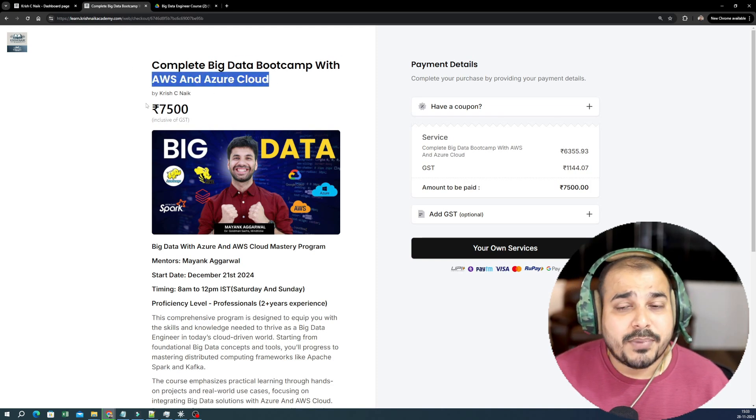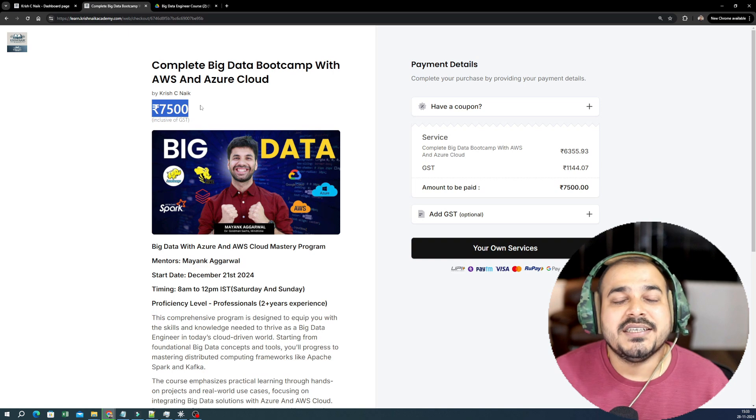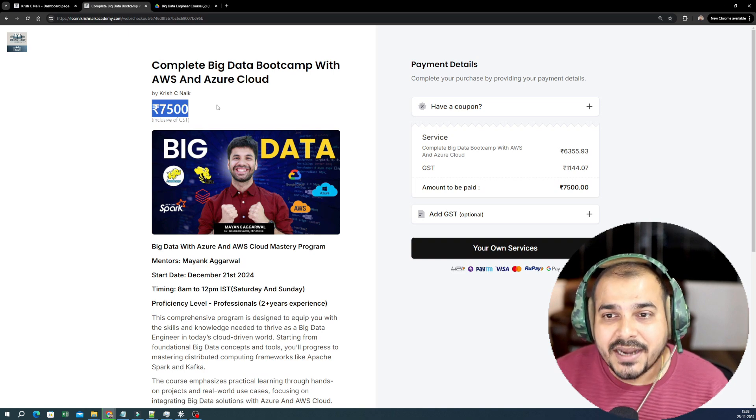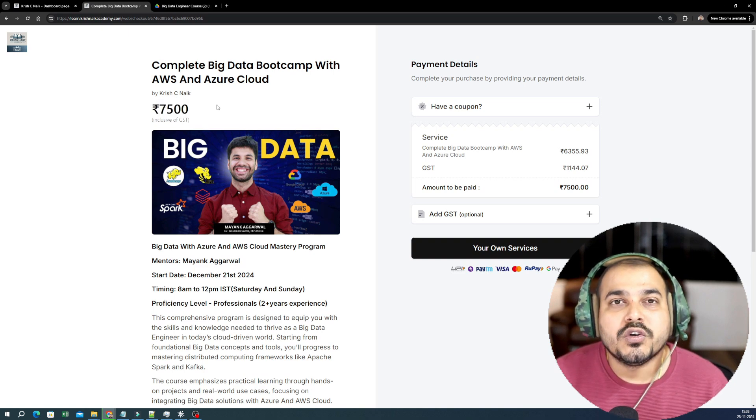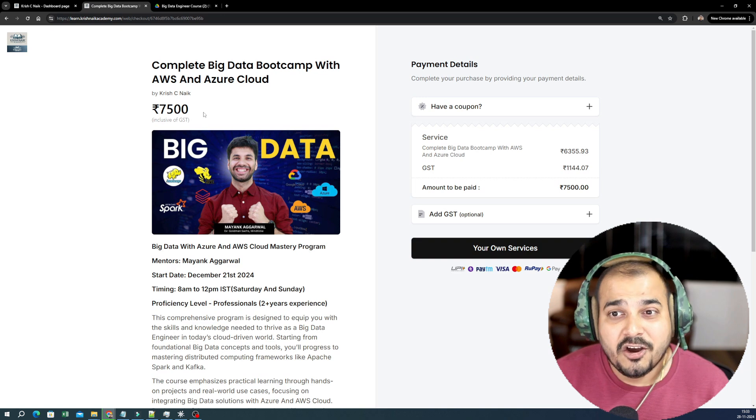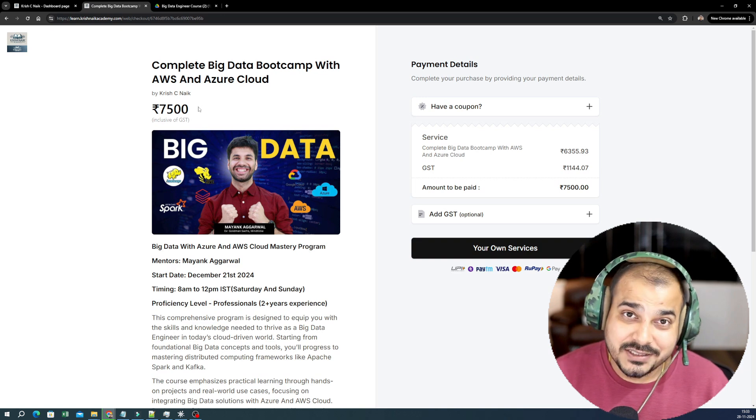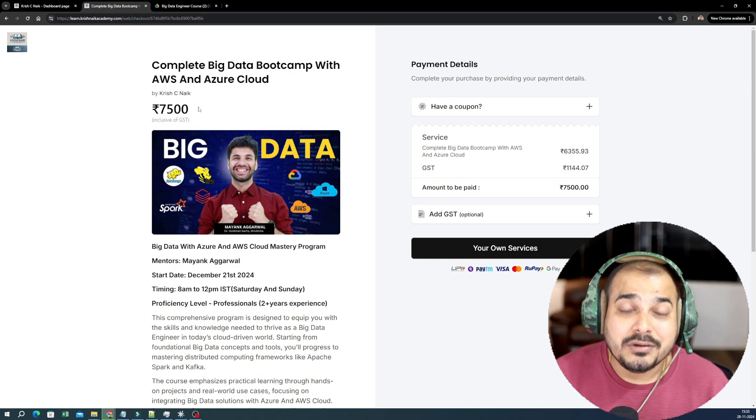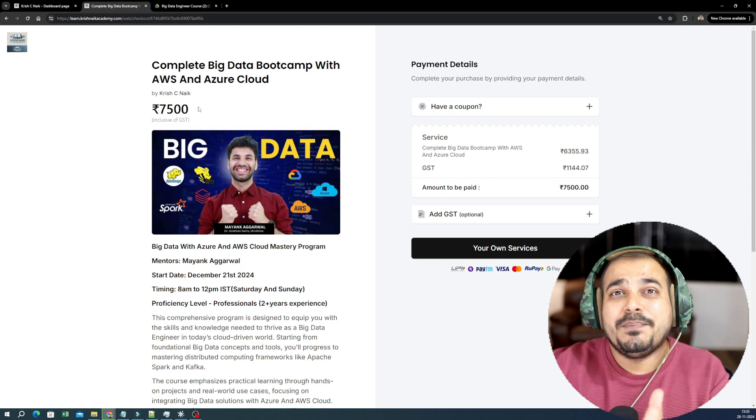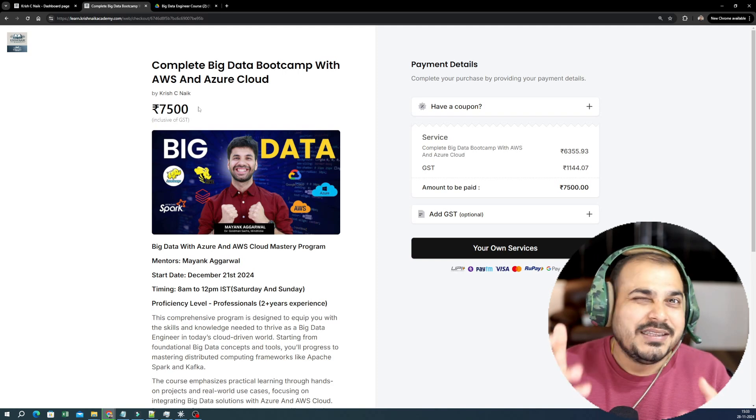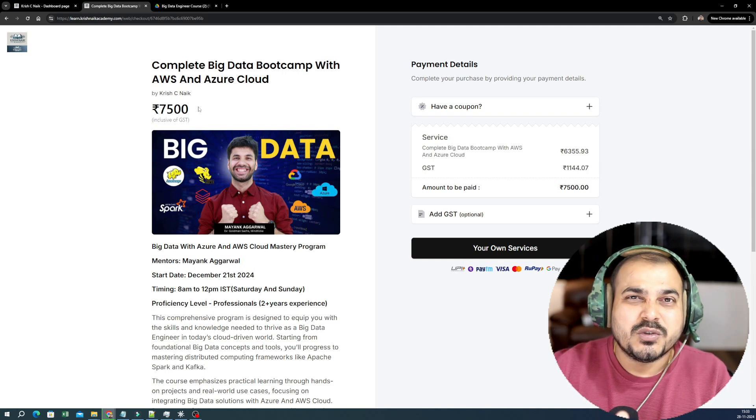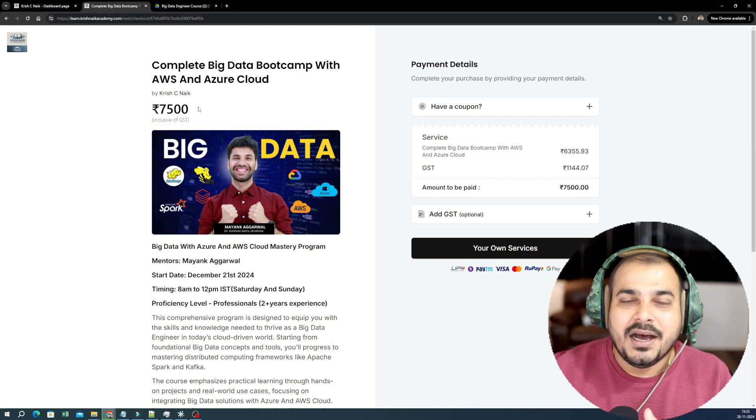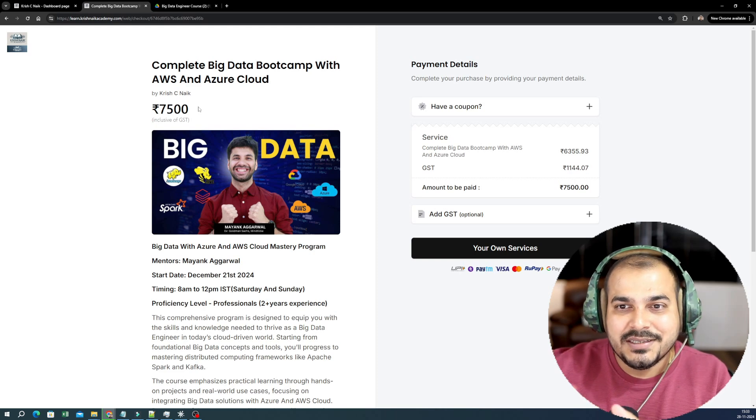The syllabus is really vast. The reason is that we are covering both AWS and Azure Cloud. The price of the course including GST is ₹7,500 and this specific course is mainly for professionals. Now people will be saying, Krish, what about freshers, what about people who are yet to find a job?